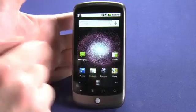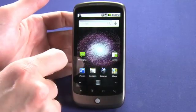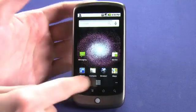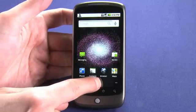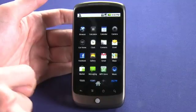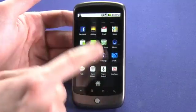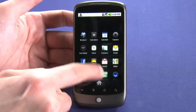We can see here on the default home screen, the Market is one of the shortcuts. If we don't see it there, we can tap on the grid icon, which brings up a list of all of our applications, and we can find it in that list.